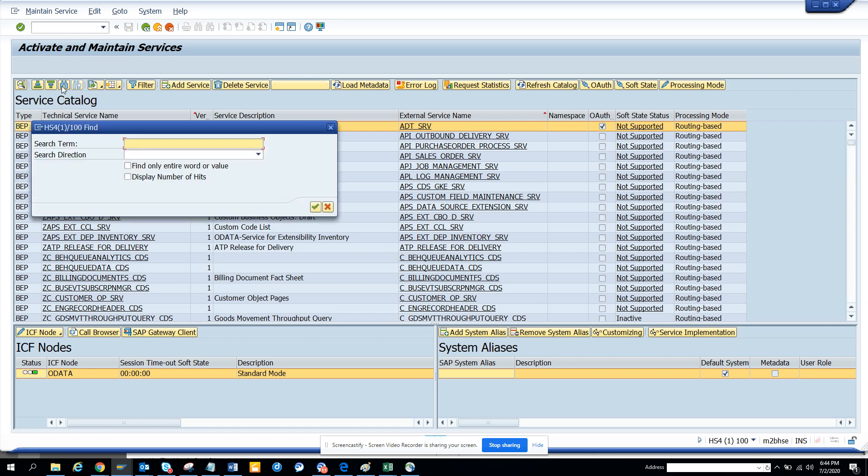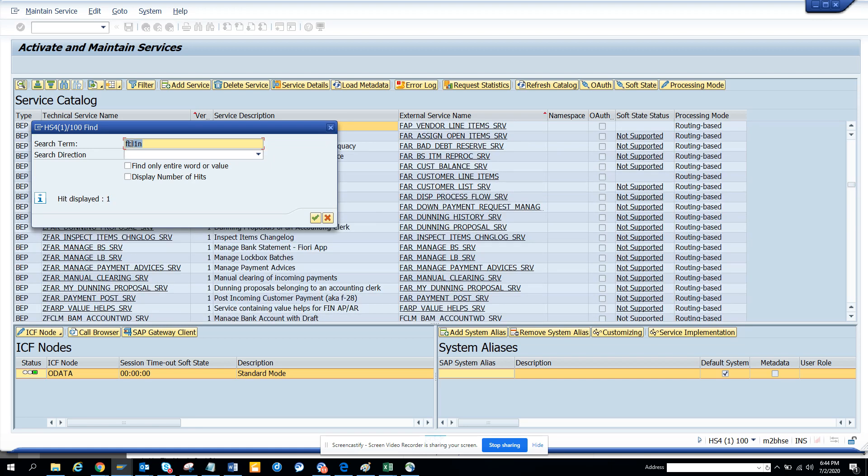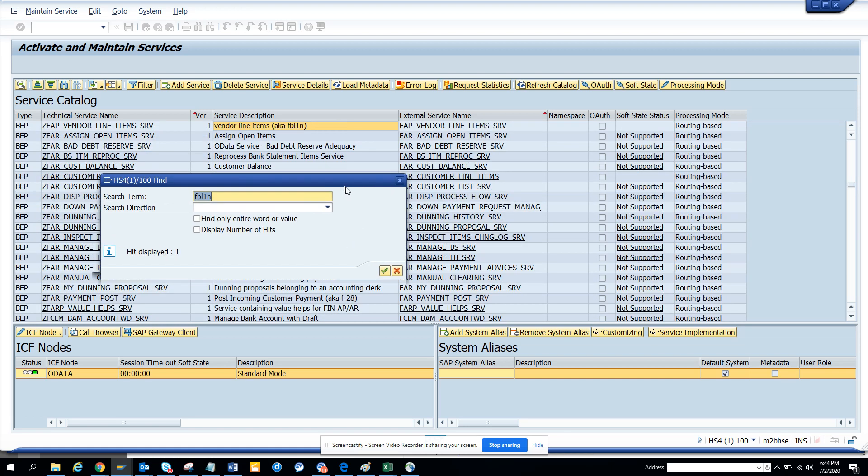So how will you search? You just search with FBL1N and it will stop.